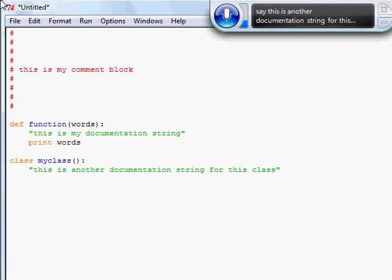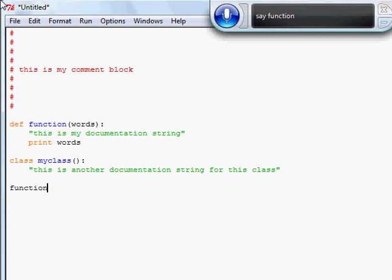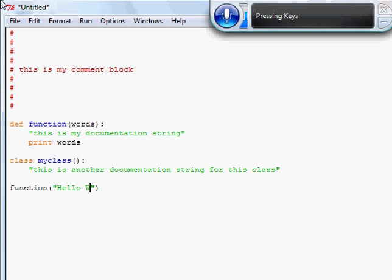Doc add. Say function with quote. Press capital H, press E-L-L-O space, press capital W, press O-R-L-D.